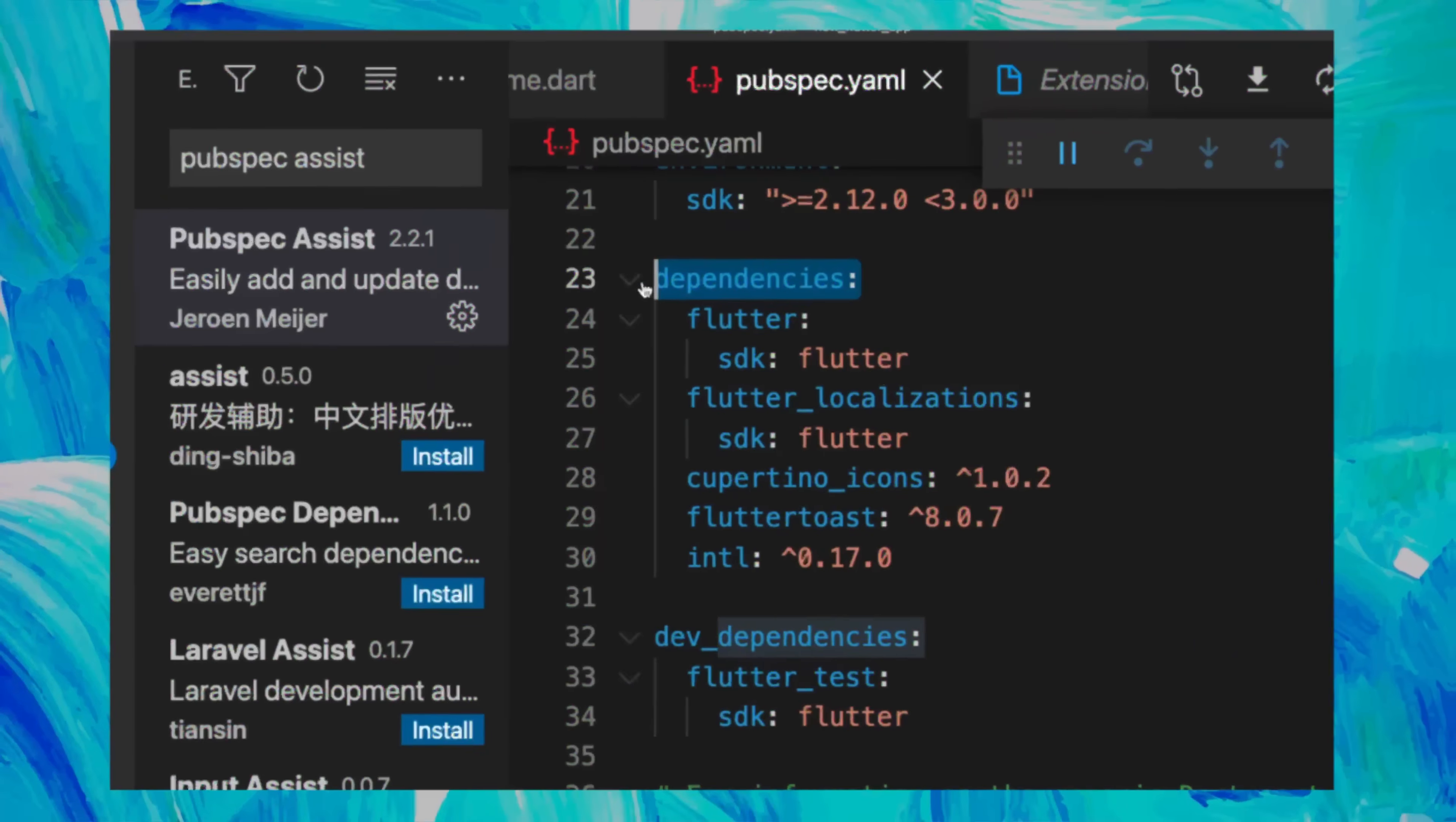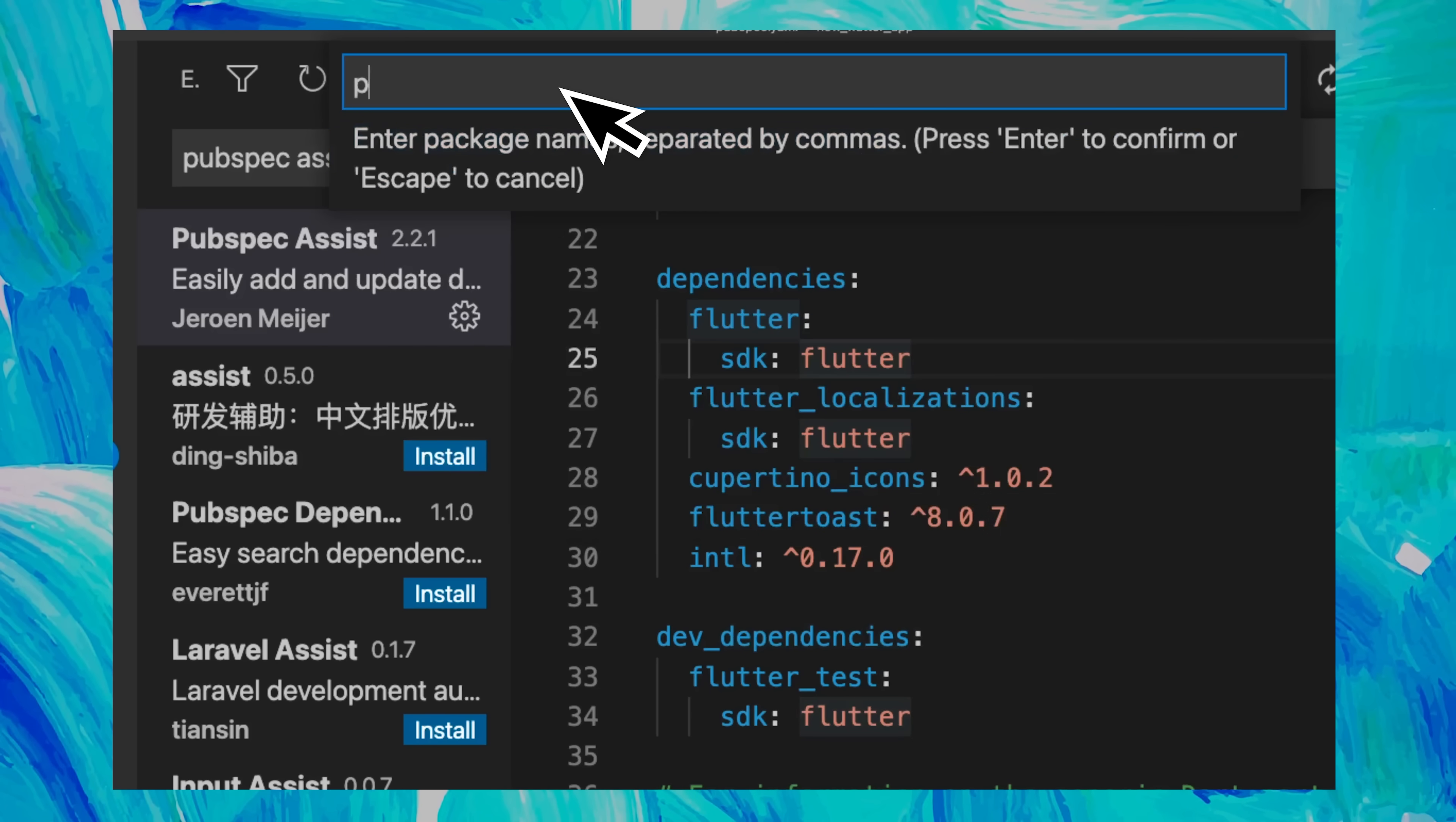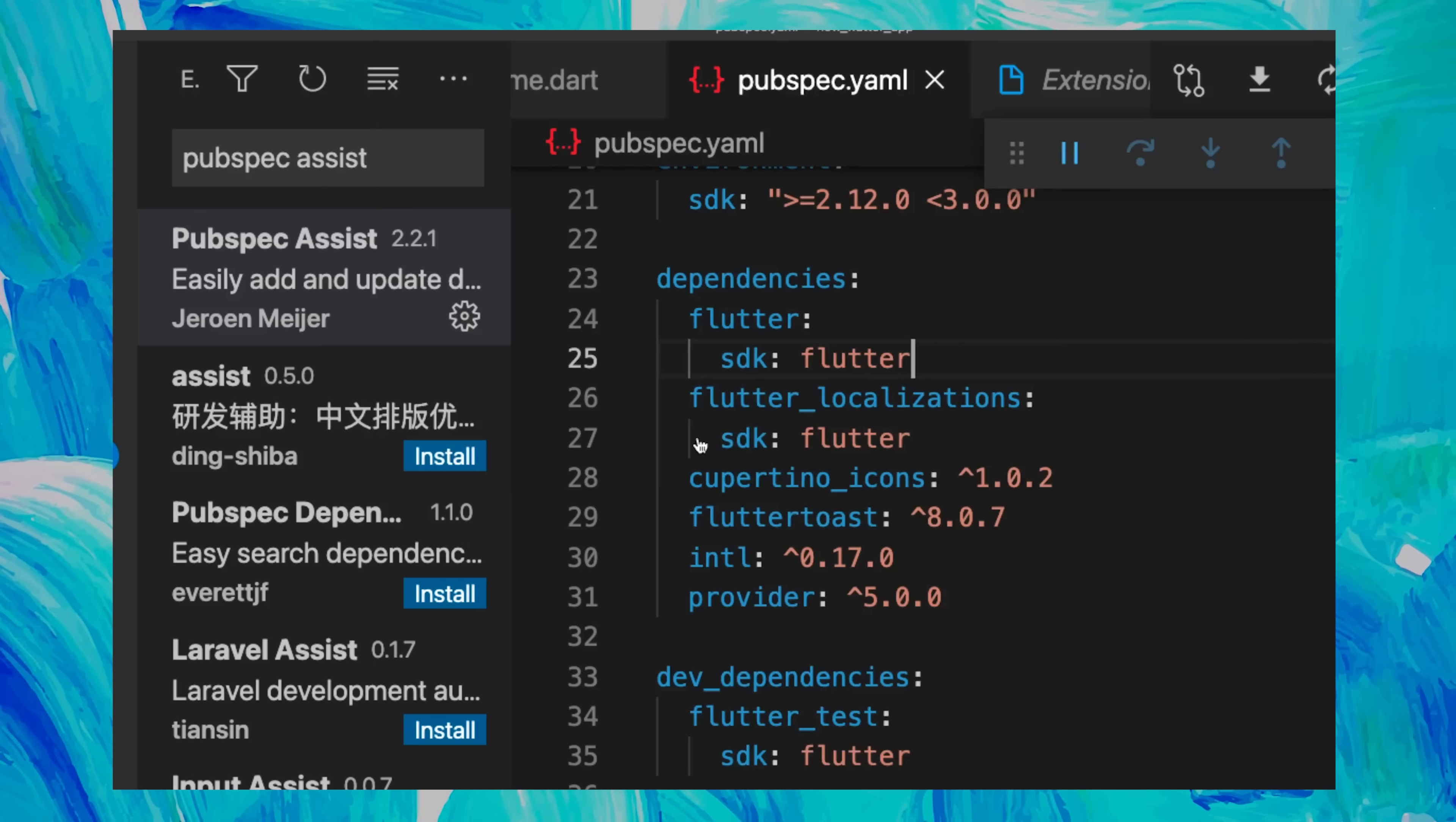If you want to add a package inside your Flutter app, use Pubspec Assist. Use add dependency and start to write your package name. We will use the provider, and you can see it is installed.